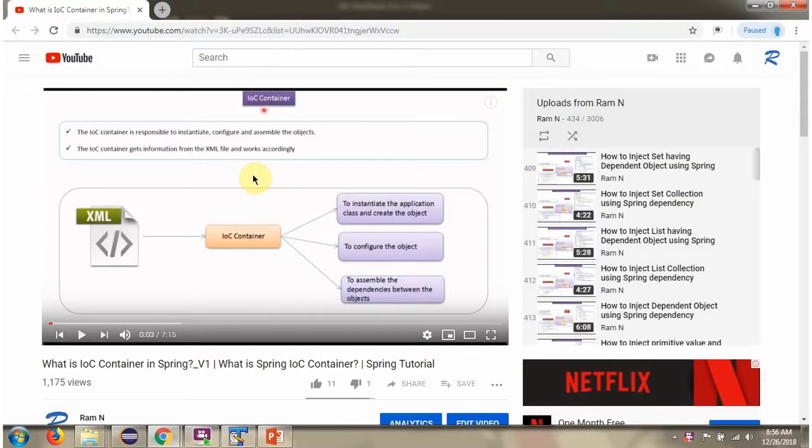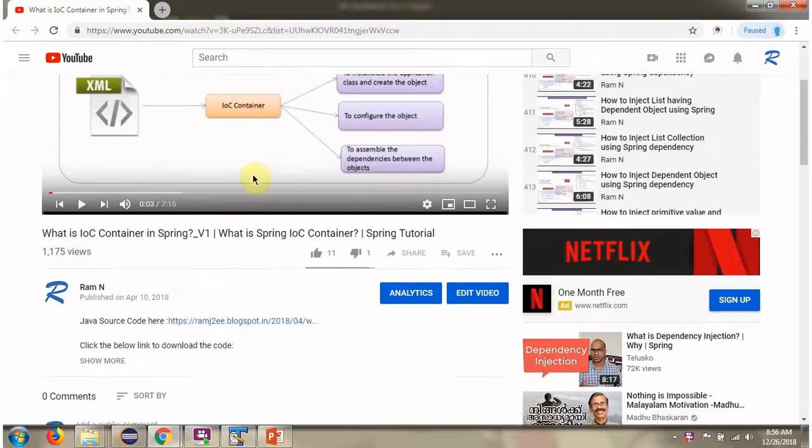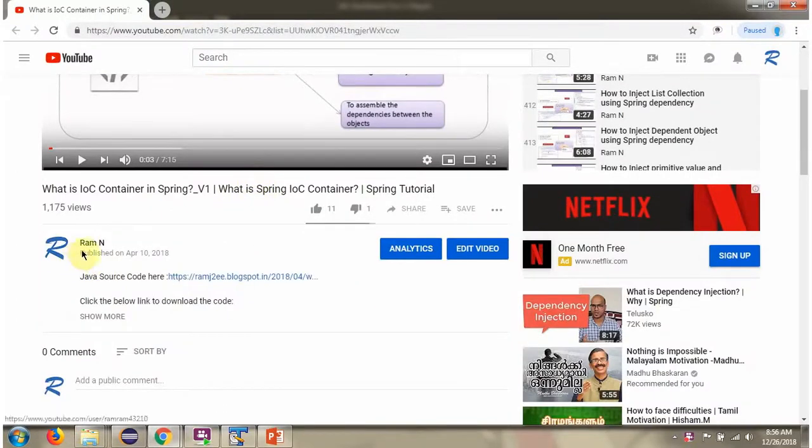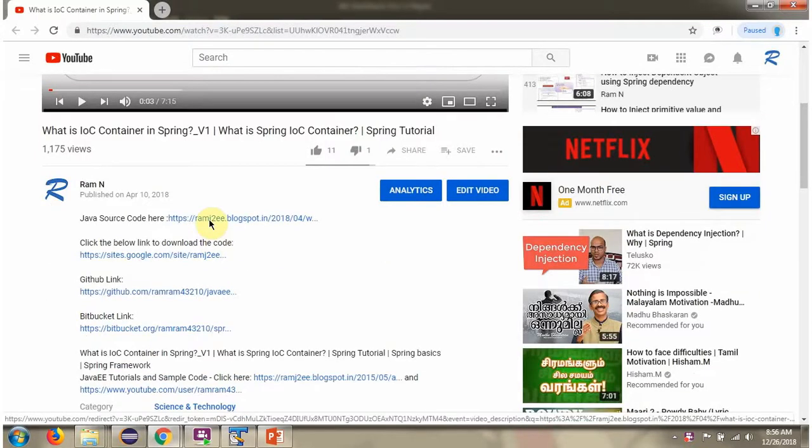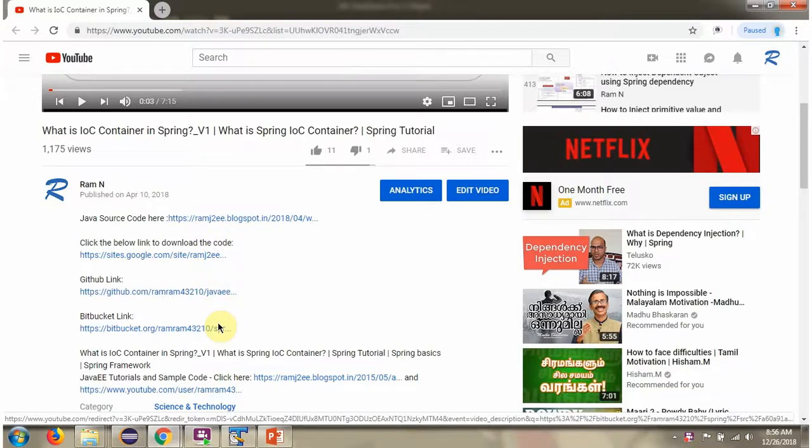You can get the Java source code link for each video in the description section of the video. Here you can see the description section. Click on show more, and here you can see the Java source code links. Click on these links to get the Java source code.